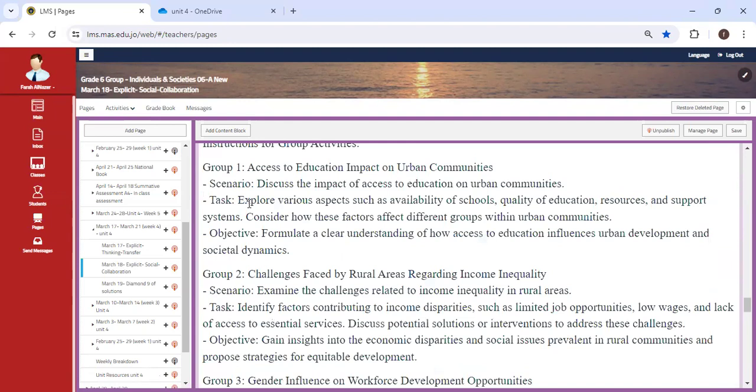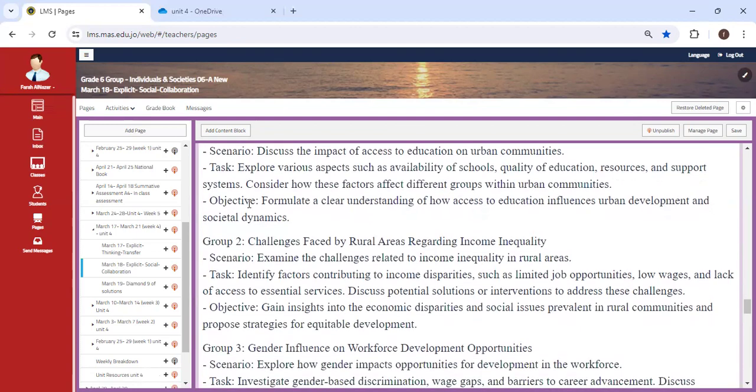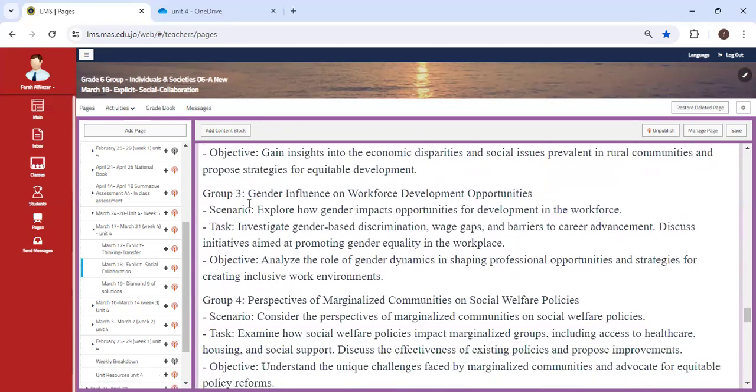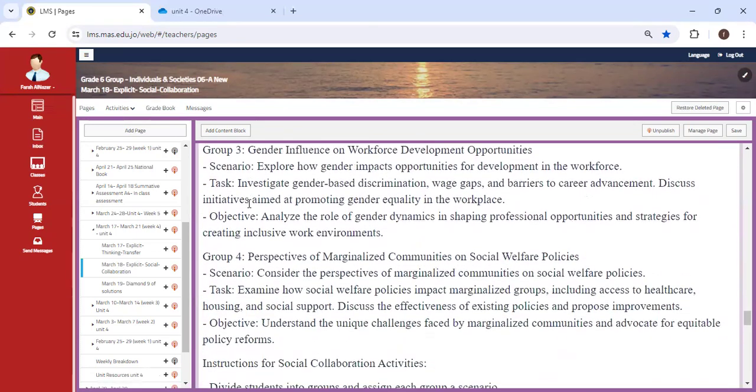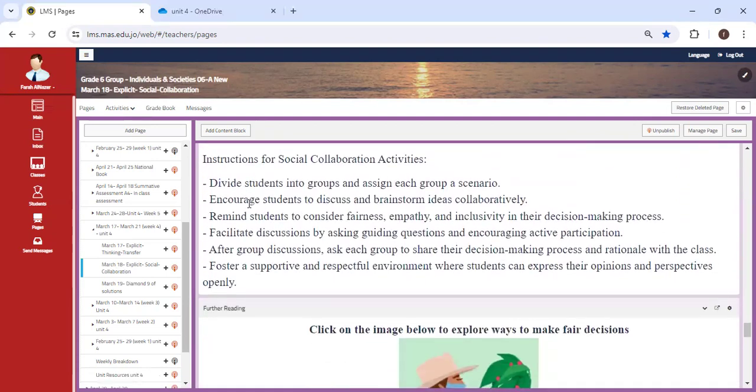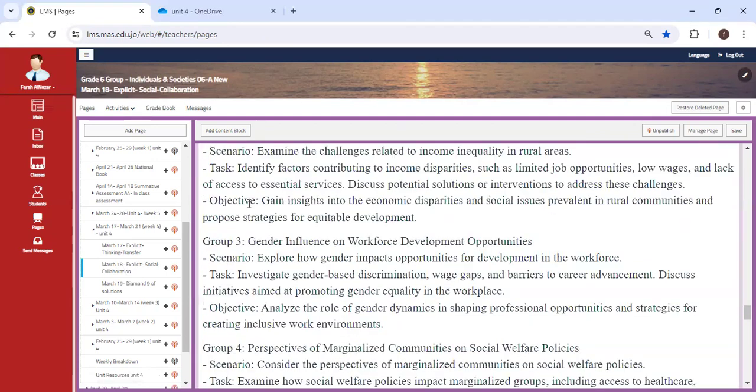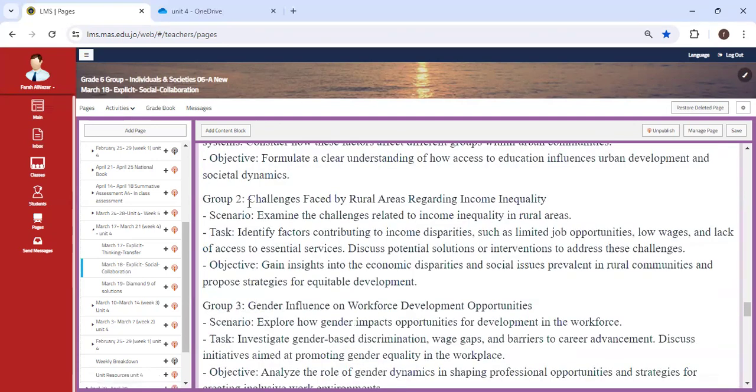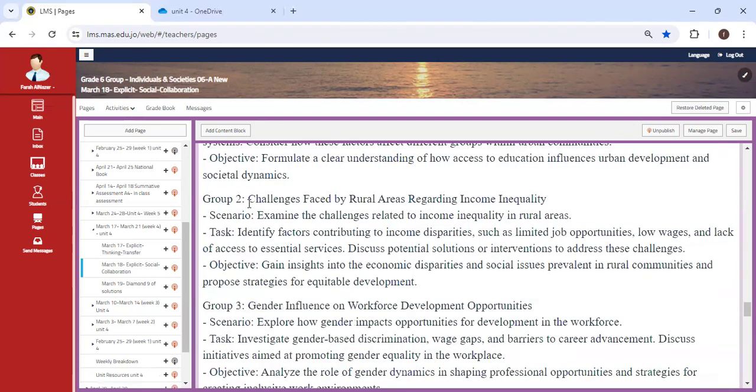So group one will receive a scenario: access to education impact on urban communities. And then you'll be asked to explore various aspects such as availability of schools, quality of education, and so on. Each and every group will receive a different scenario where you are going to look at them very carefully and come up with fair and equitable decisions in order to solve the issues.